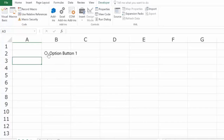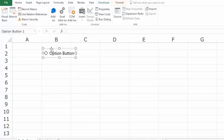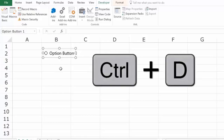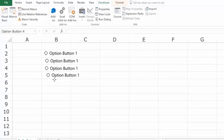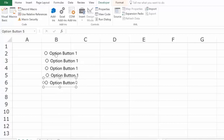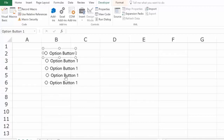It's likely that if you're working with radio buttons, you would need more than one in the worksheet. You can go to Insert again, or you can select the existing radio button and use the keyboard shortcut Ctrl+D. This simply creates a copy, and you can use it multiple times to get all the copies. Then you'll have to go and manually change each button's text by right-clicking and going to Edit Text.